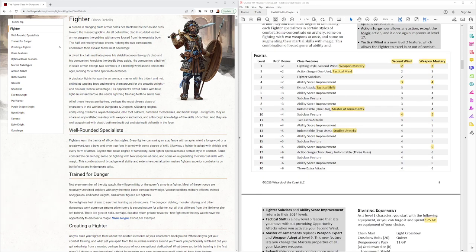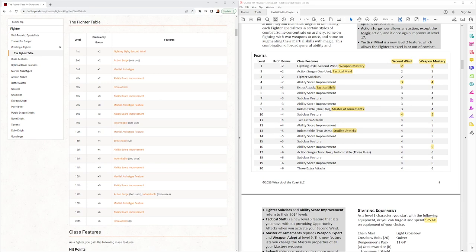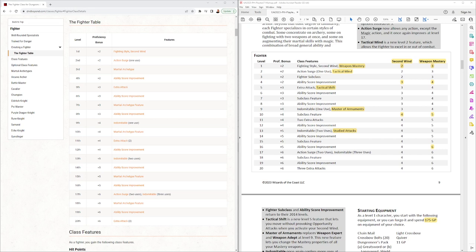We'll look first at the fighter table. This review is going to look at the changes of the fighter from the 2014 to the 2024, not necessarily changes from the last playtest. On the fighter table we have Second Wind having its own column because it gets multiple uses now: 2 at the start, 3 at 4th level, 4 at 10th level. Weapon Mastery of course is all new with a maximum of 6 uses by 16th level.